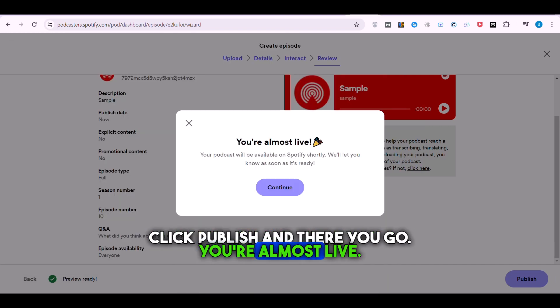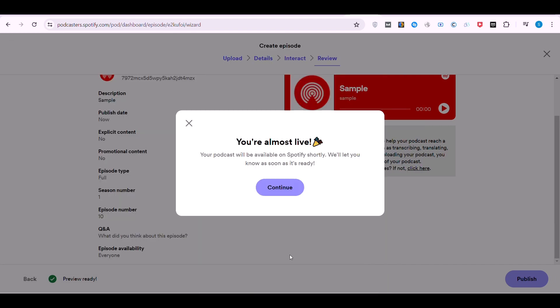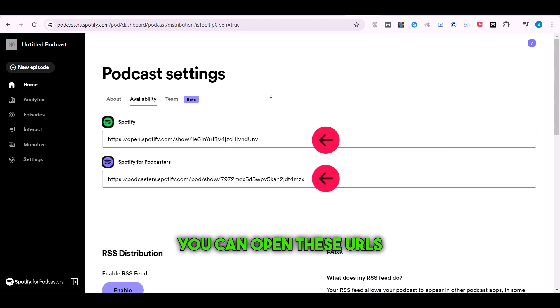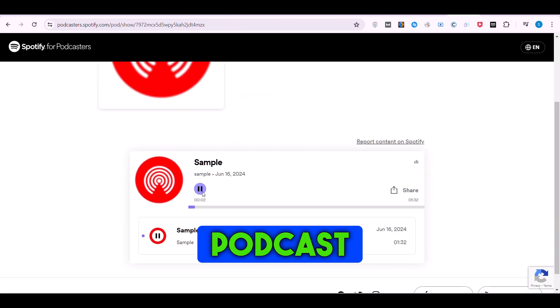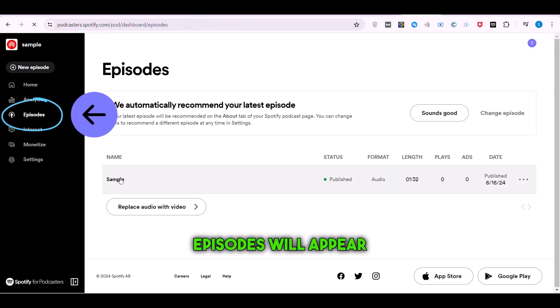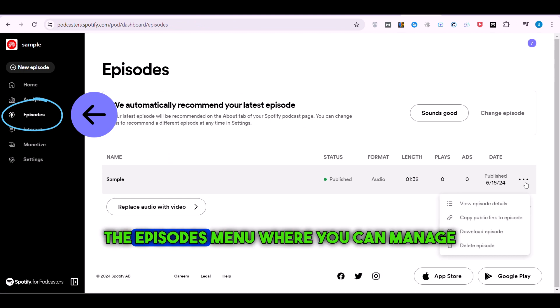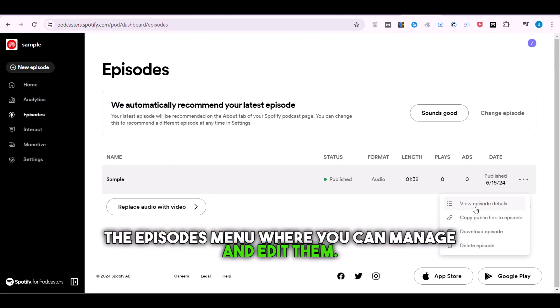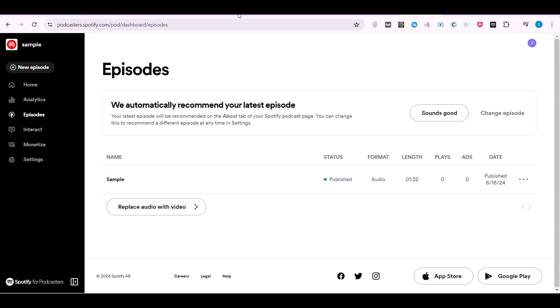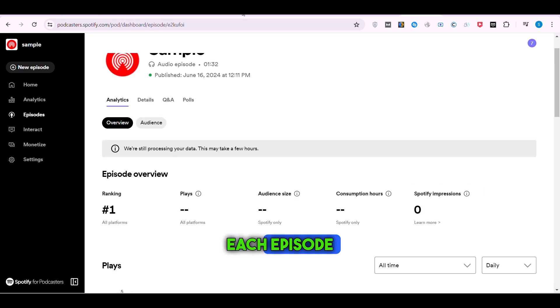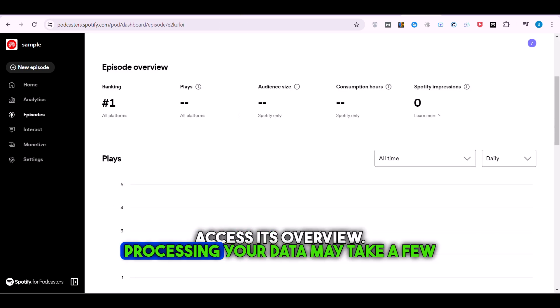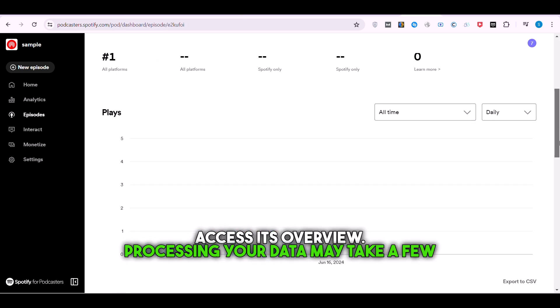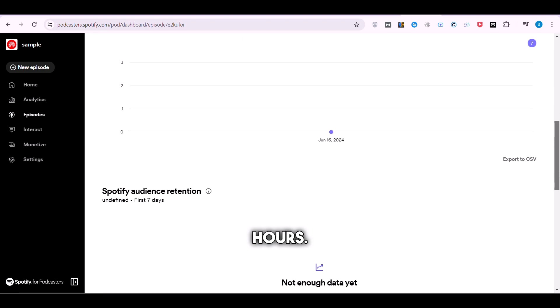You're almost live. You can open these URLs to hear your podcast. All of your podcast's episodes will appear in the Episodes menu, where you can manage and edit them. Click on each episode to access its overview. Processing your data may take a few hours.